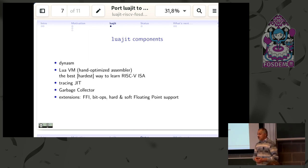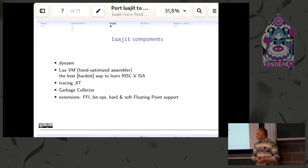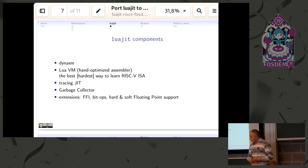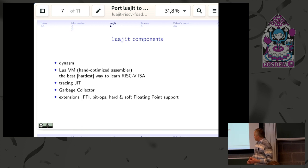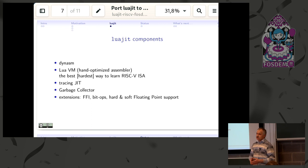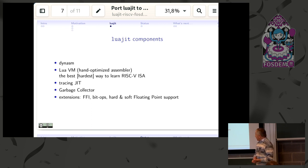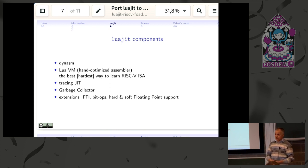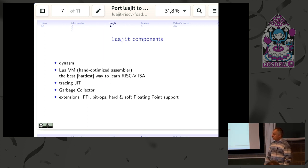Then there's a tracing JIT compiler, dynamic memory management and garbage collection, and various extension modules—a foreign function interface where the ABI for calling C functions is the same for standard Lua and LuaJIT.